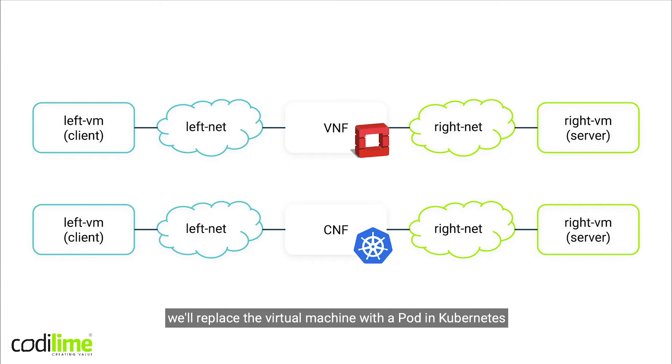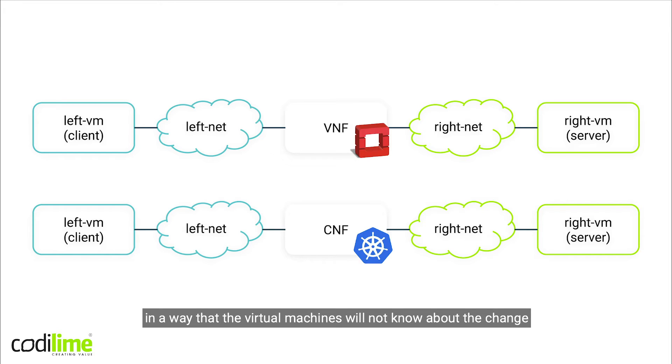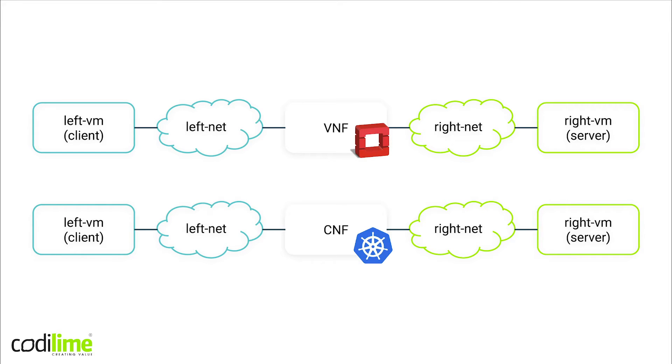In a second scenario, we'll replace the virtual machine with a pod in Kubernetes in a way that the virtual machines will not know about the change and everything will work as before.